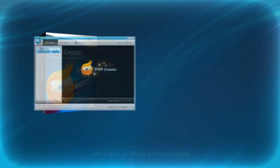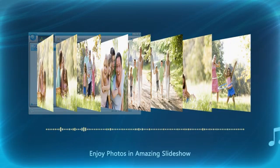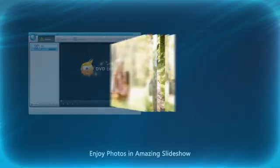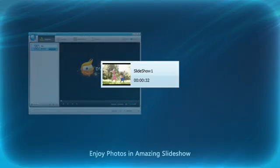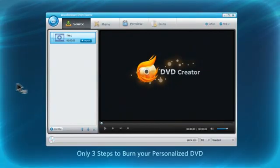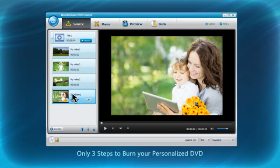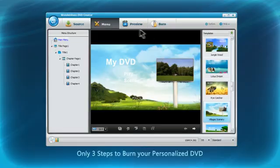With the amazing photo slideshow editing function, adding text, background music, applying transition effects, and setting photo and transition duration are available. And with a super simple, intuitive workspace, anyone can burn a customized DVD in only several steps.